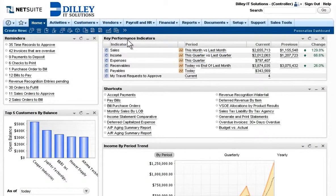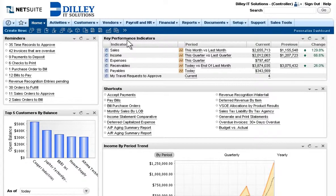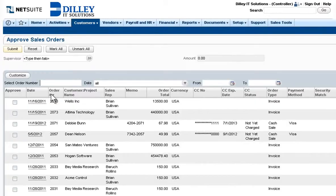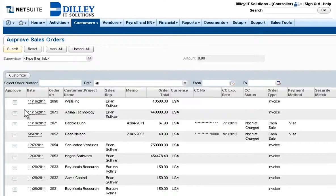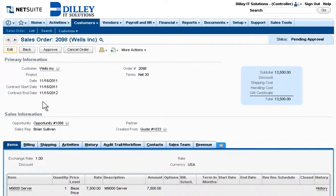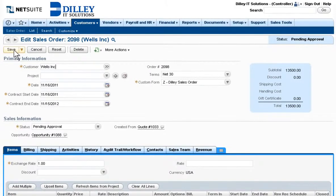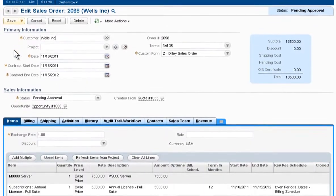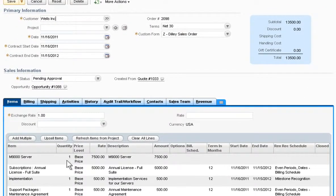After the sales order is submitted by sales, it flows through in real-time to the finance team for review and approval. From a personalized dashboard, the controller at Dilley IT Solutions can instantly see key financial metrics as well as access pending sales orders awaiting review. All the information entered by sales seamlessly flows through to the back-office.